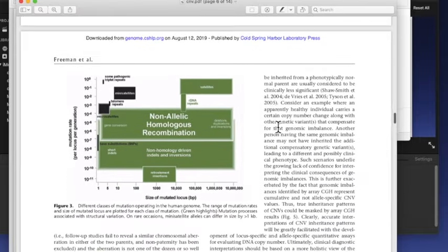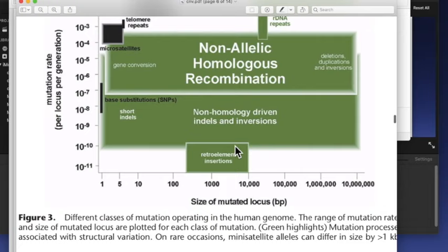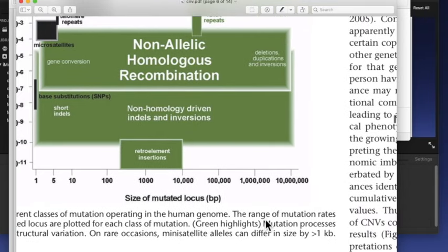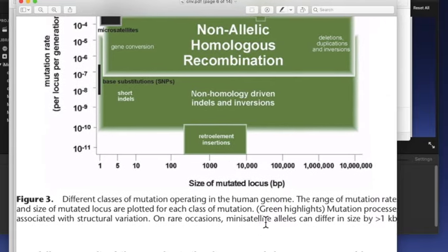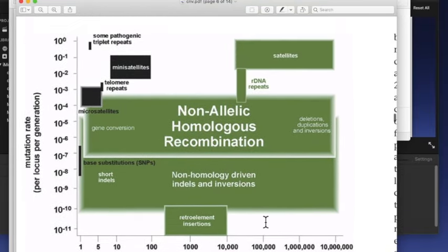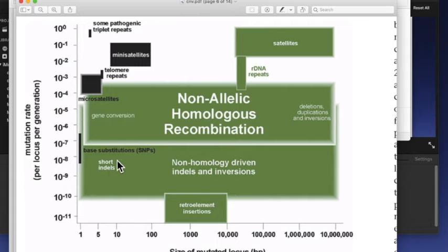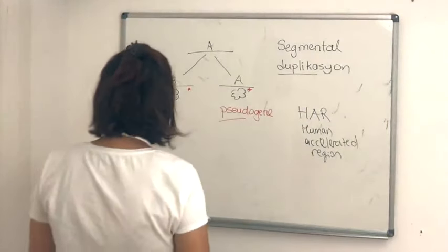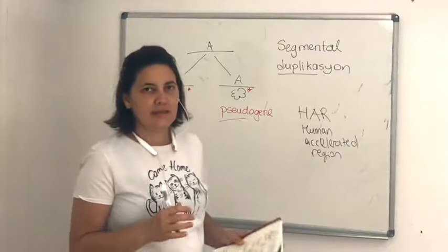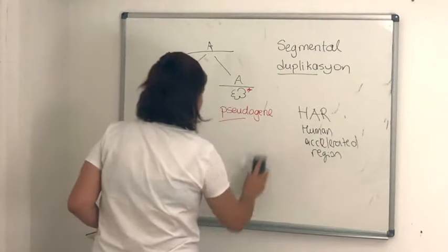Şimdi burada da insan genomunda işlevsel olan mutasyonları göstermiş, çeşitlerini göstermiş. Satelit DNA'lar, mini satelitler, telomer tekrarları, patojenik olabilen üçlü tekrarlar, gene conversion olayları, deletion, duplication, inversion'lar. Bunların hepsini sıralamış. İndeller, daha önce tanımını verdiğimiz.